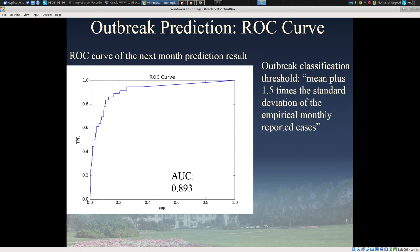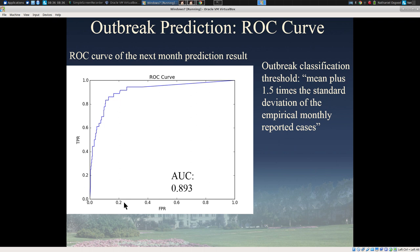If we ask whether an outbreak is likely in the next month, we can assess accuracy across a range of desired specificity. Even if we're willing to tolerate very few false positives, we can still get a pretty good true positive rate. If we're willing to tolerate a false positive rate of around 20%, we can predict an outbreak in the next month with somewhere around 85% accuracy — this is what these very preliminary results suggest. The overall area under the ROC curve, the receiver operating characteristic curve, is nearly 90%.